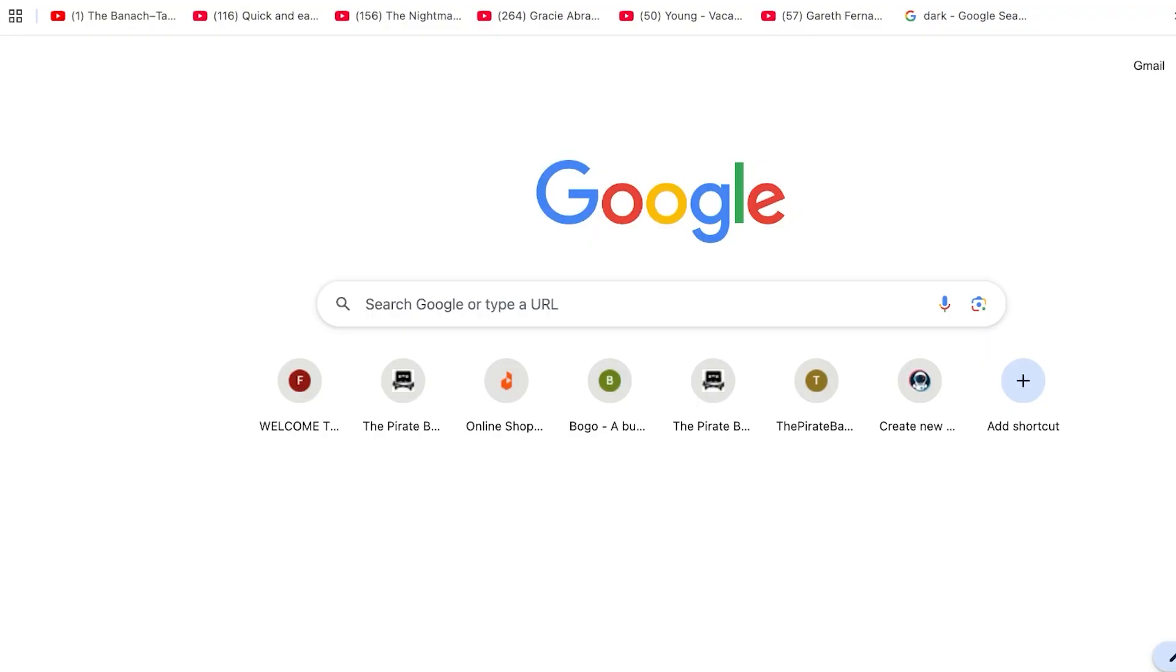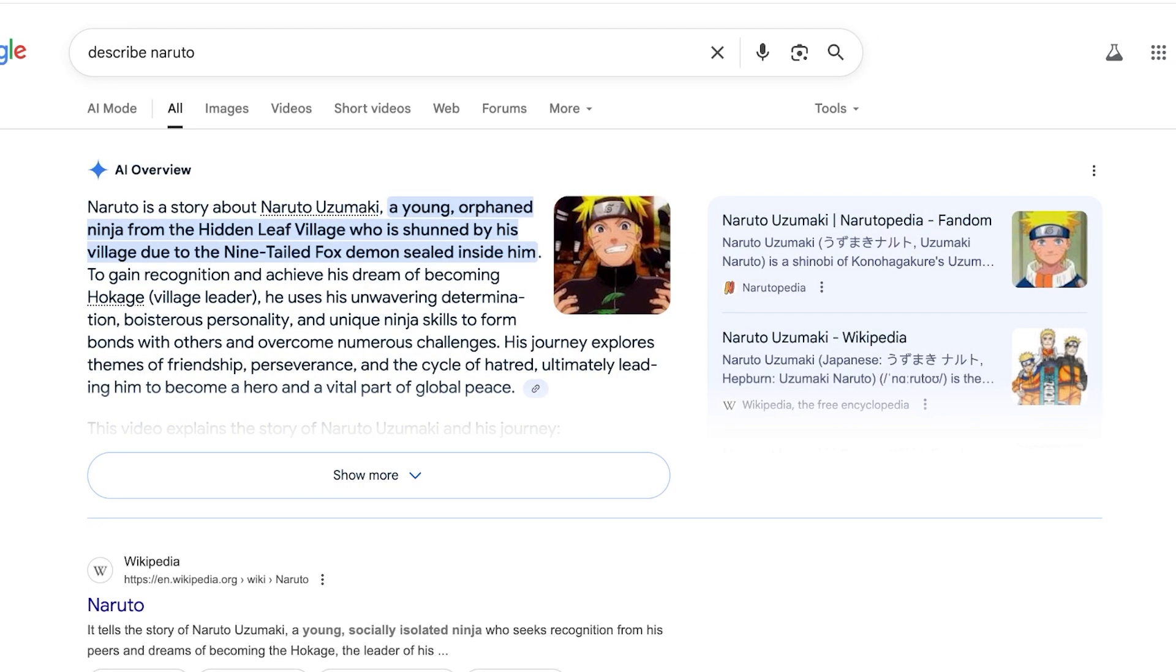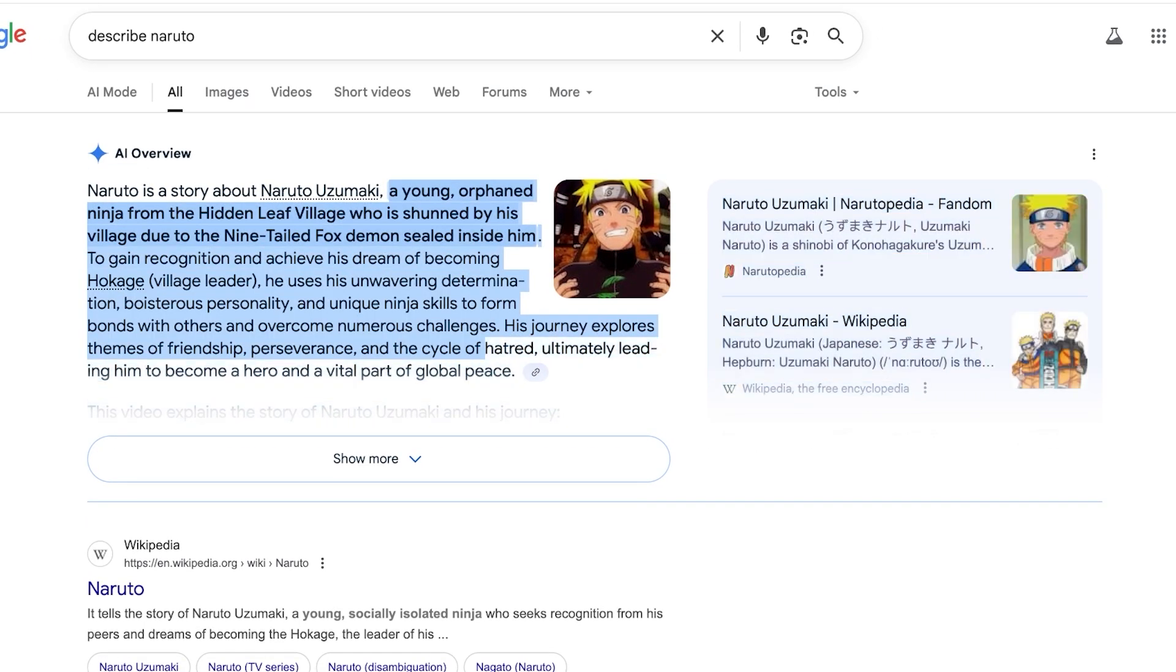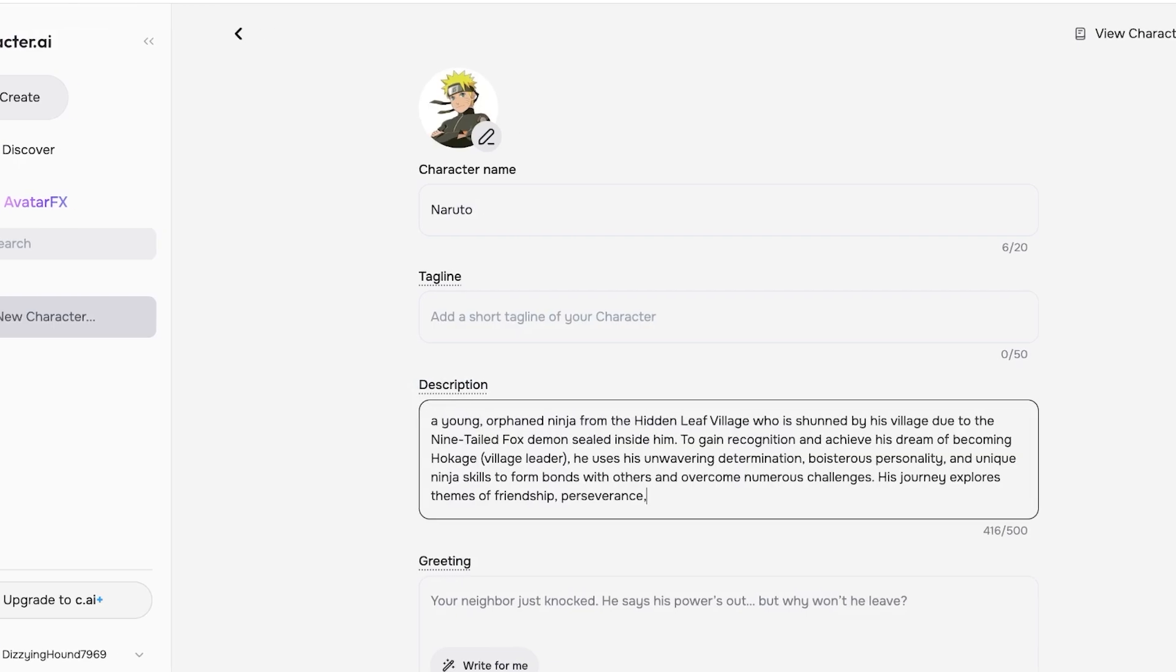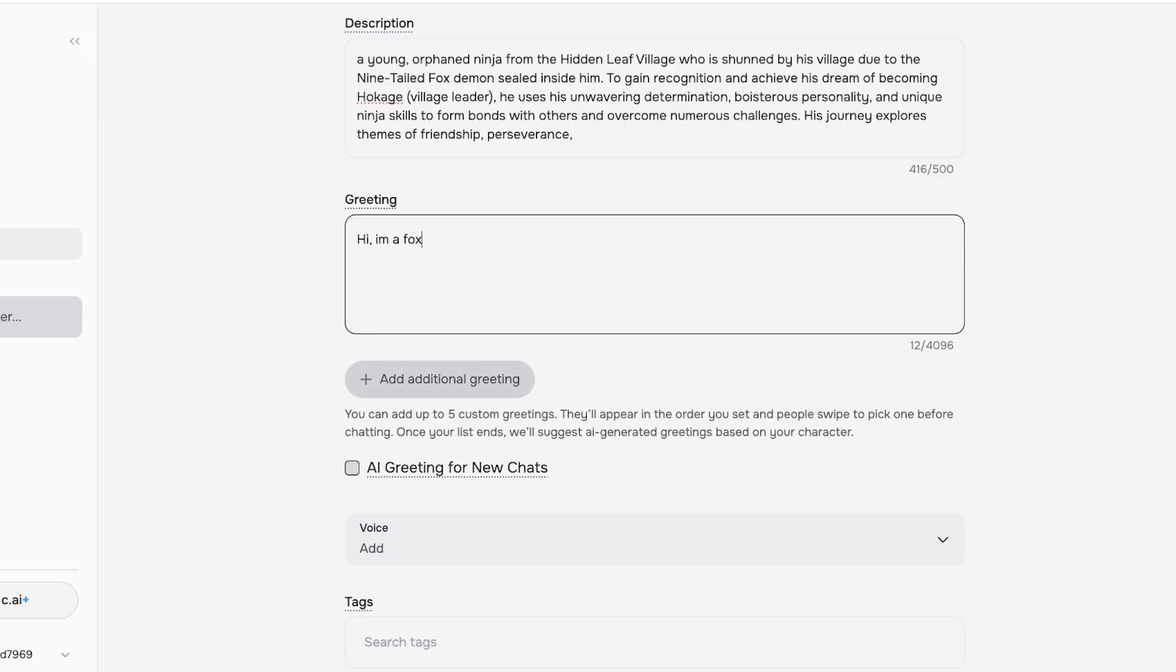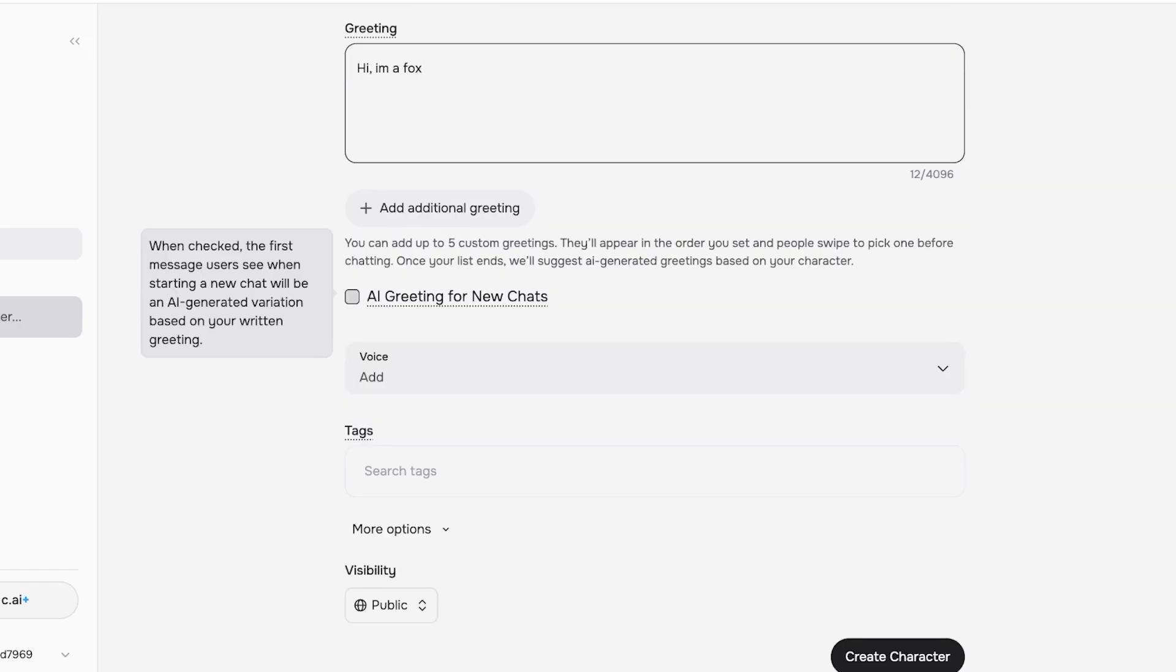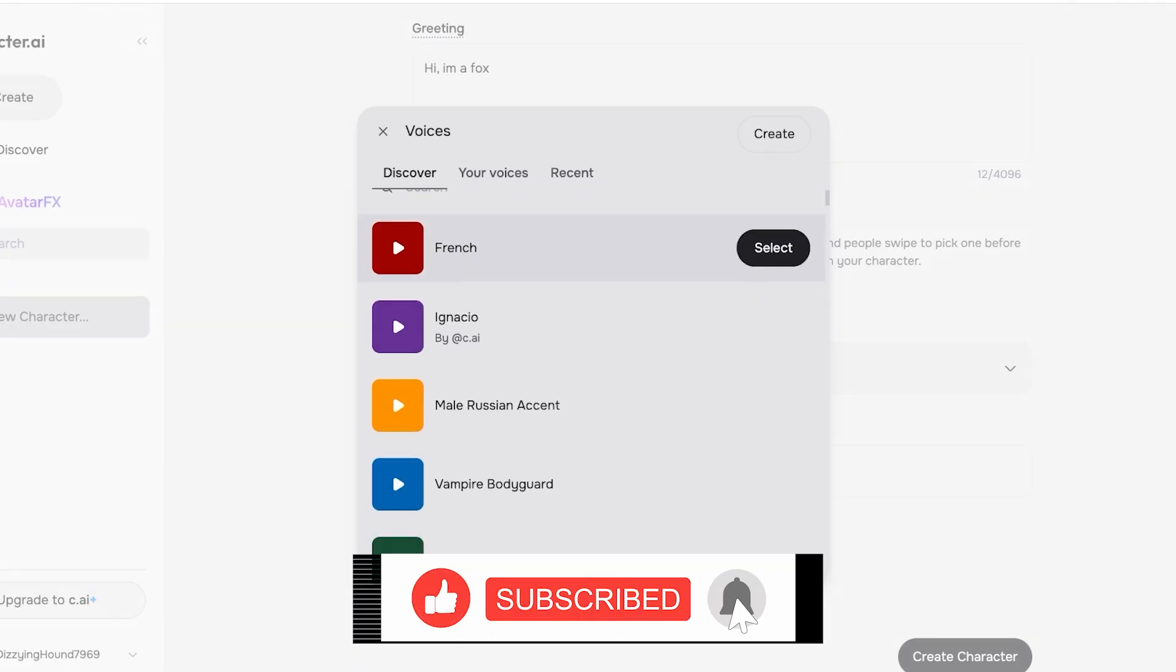This is going to be Naruto in the description. I'm just going to go and describe Naruto—a young orphan boy. I'm just going to be copying this because I want it to be very accurate to whatever the main story of Naruto has been. Then 'Hi, I'm a fox.' You can add any additional greetings and AI greetings for new chats. You can also add voice.